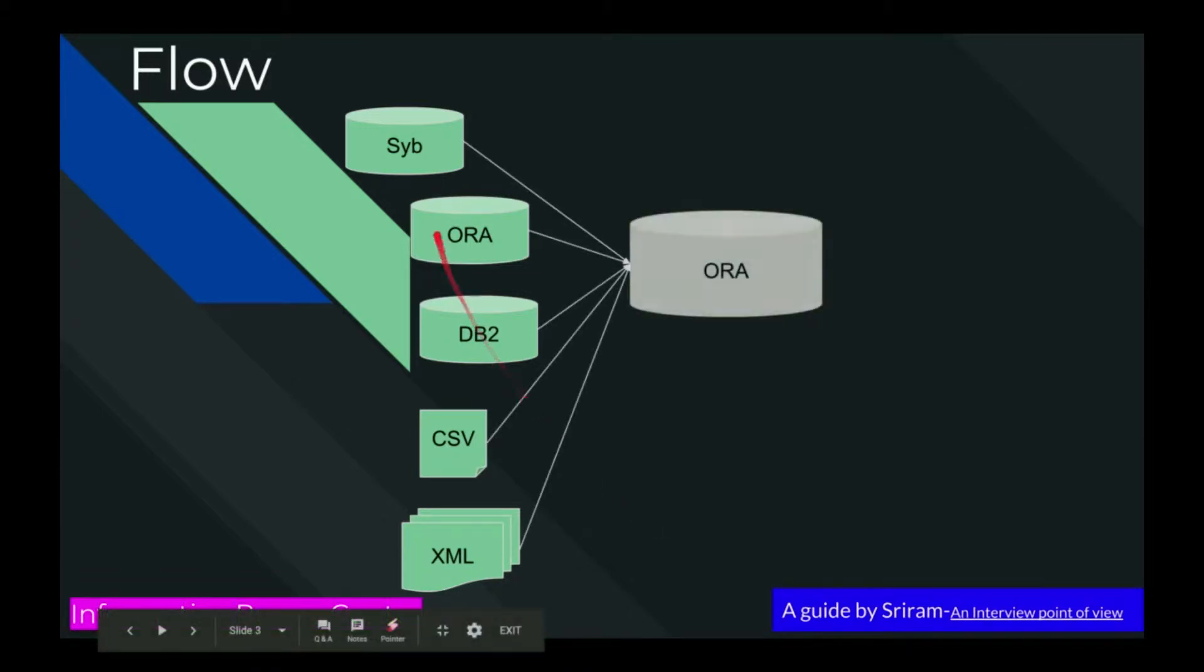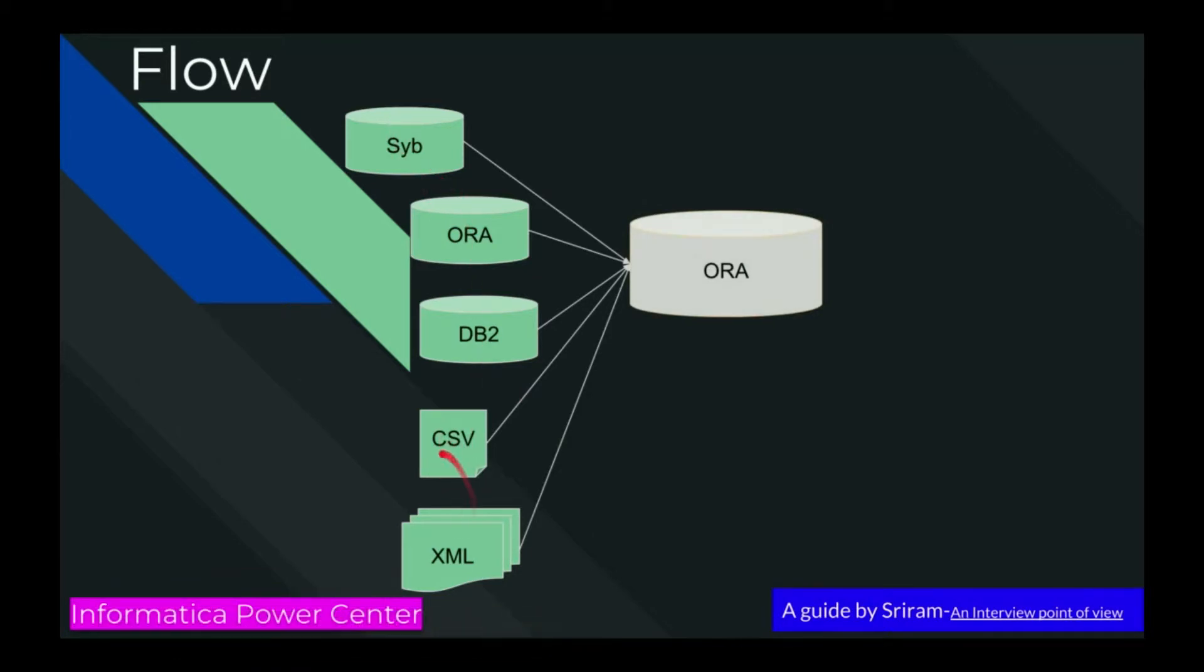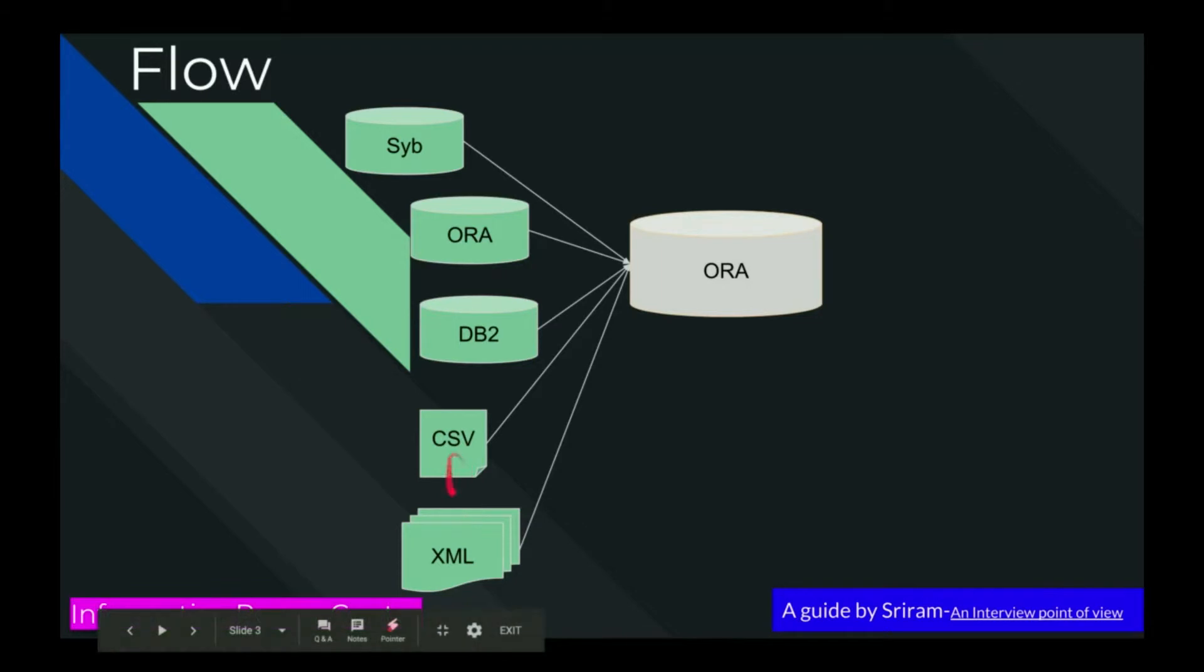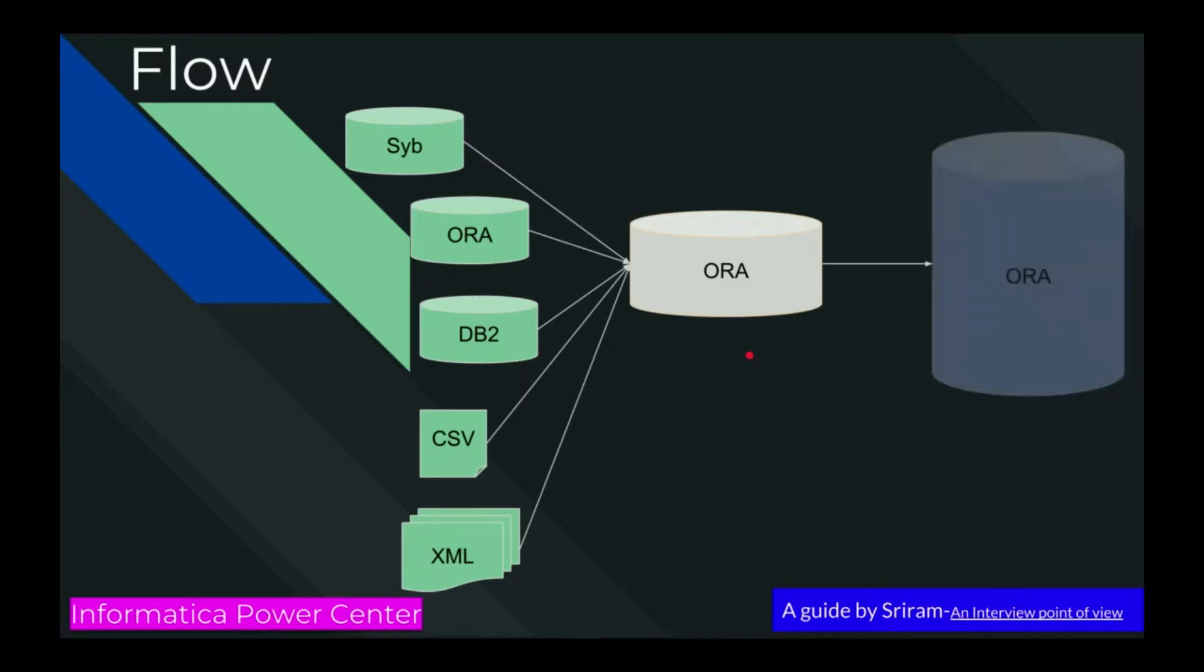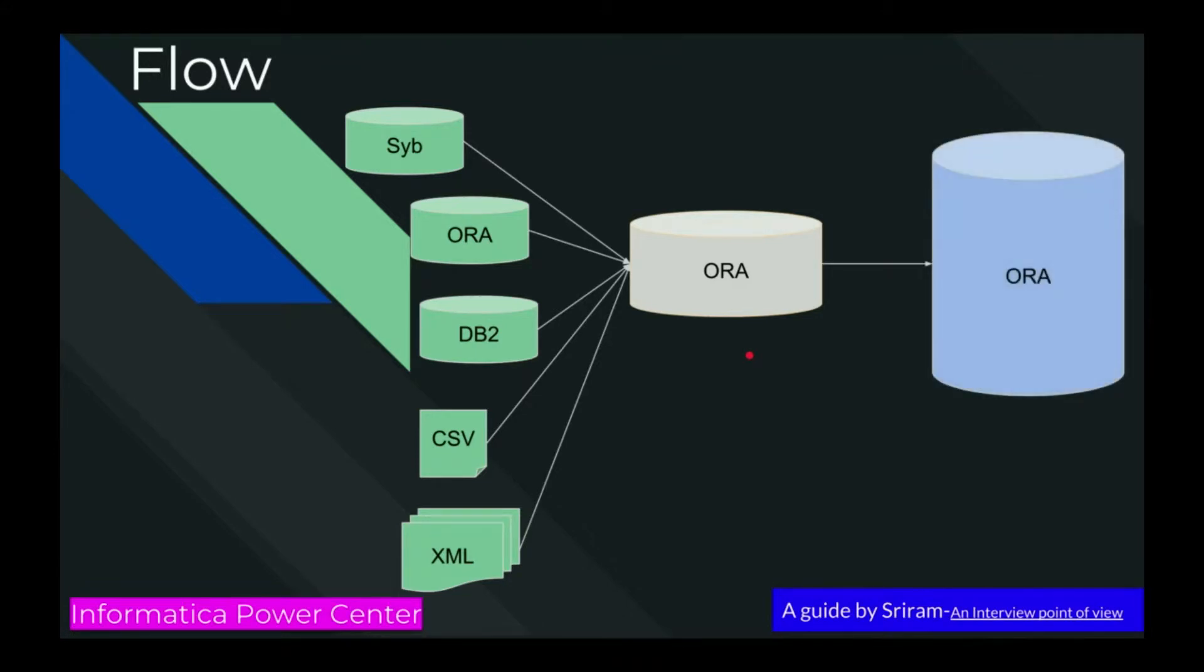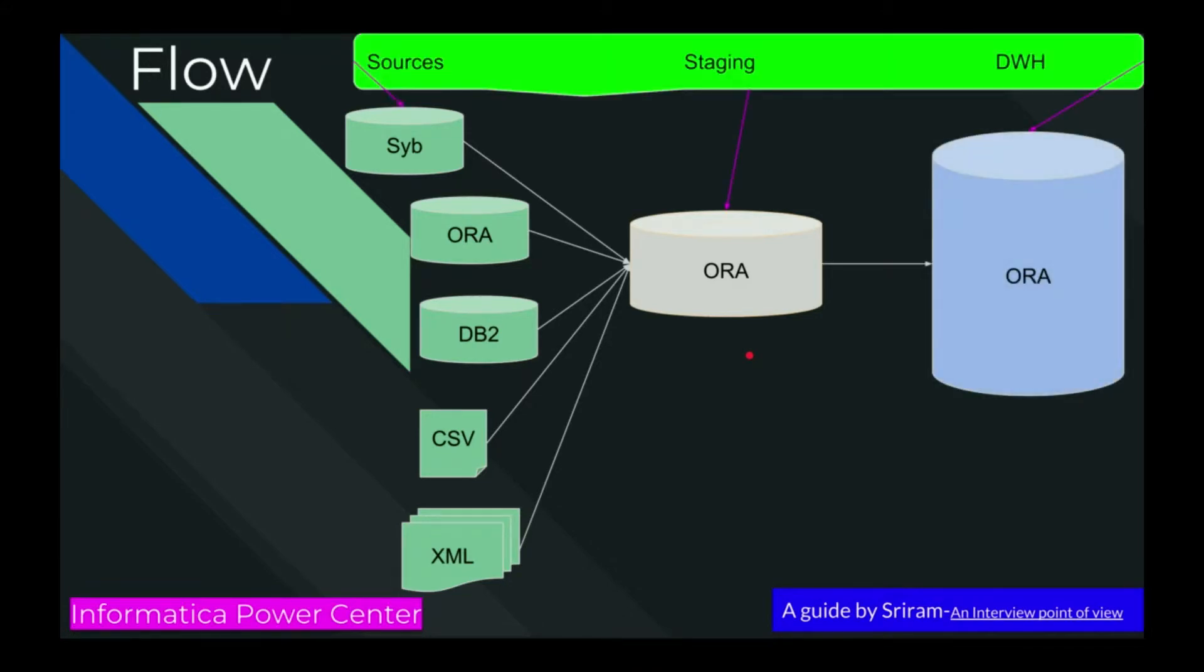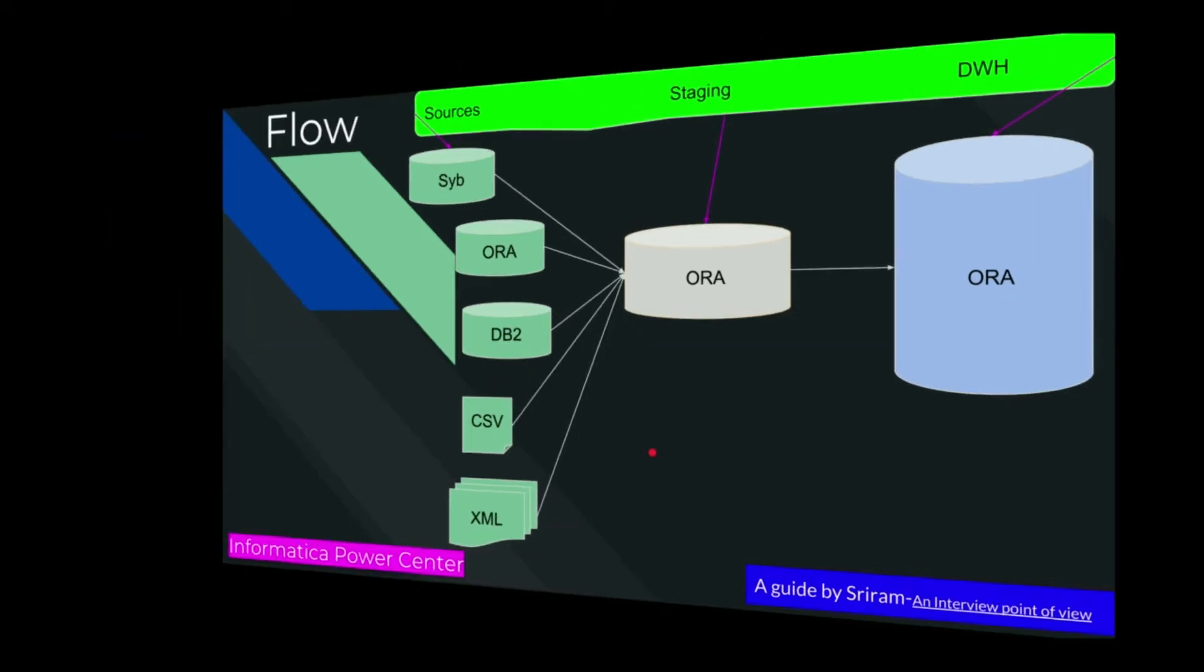Before we think about the options, let us see the data flow. I have three databases: Sybase, Oracle, DB2, and there are a few files which are getting data too. I'm integrating them into the stage database, after that data warehouse load. Data warehouse load - first dimensions will get loaded, after that fact will get loaded. This is the general data flow, I just wanted to let you know.